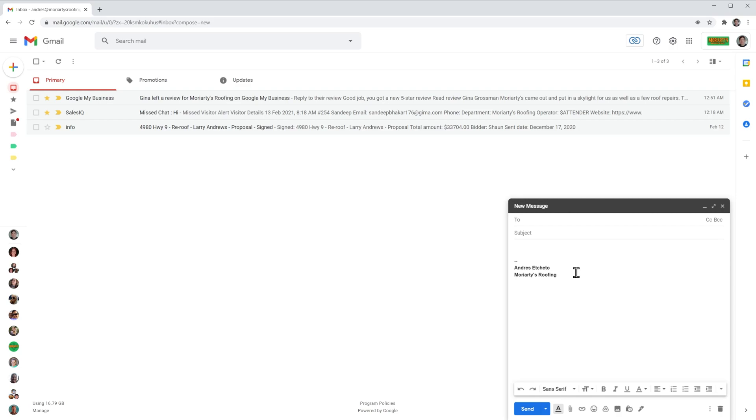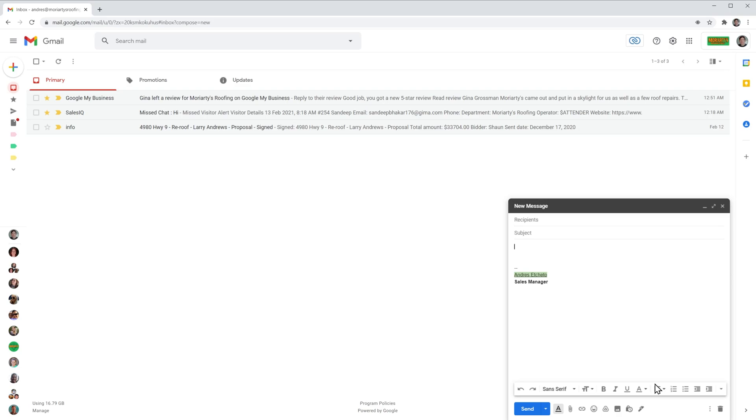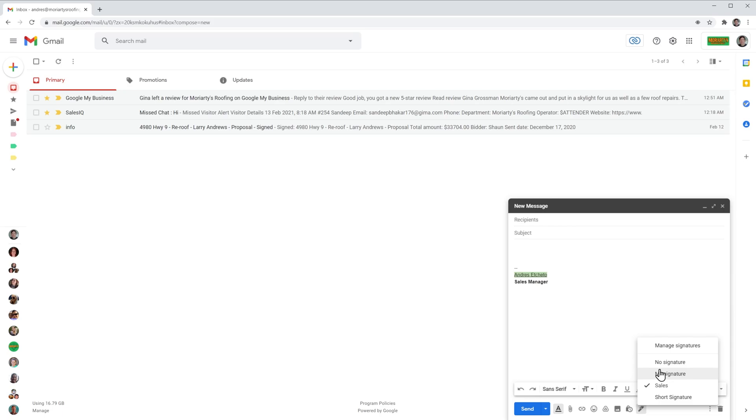But we can change it clicking here, and we can add the sales signature. Or again, we can click here and go back to my original signature.